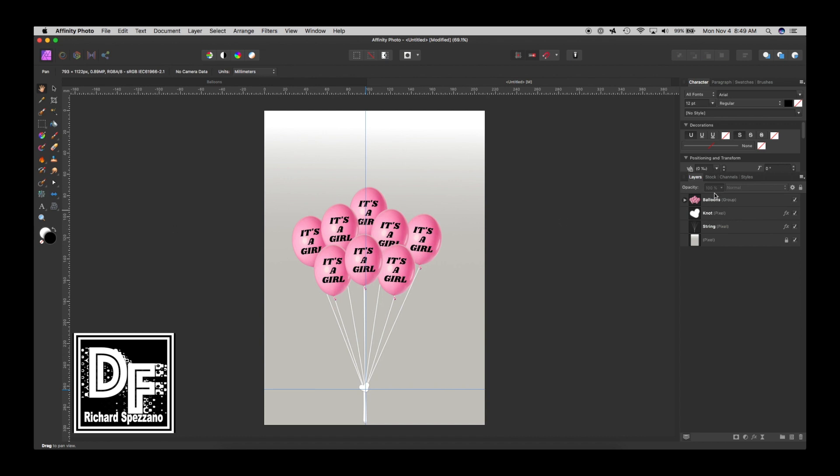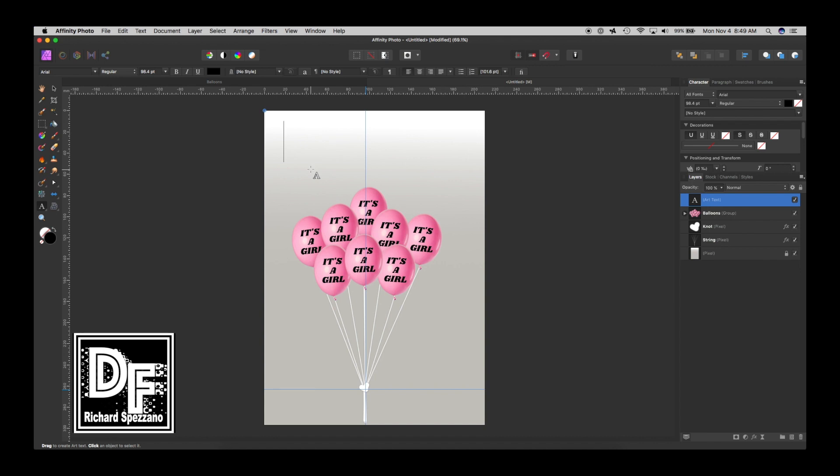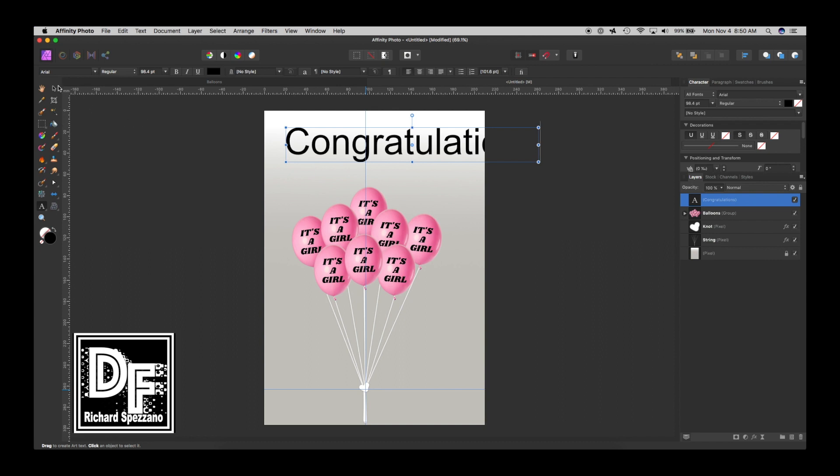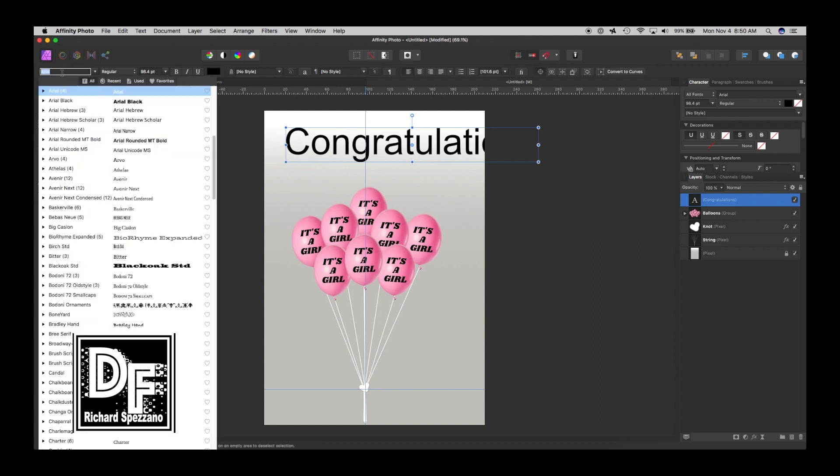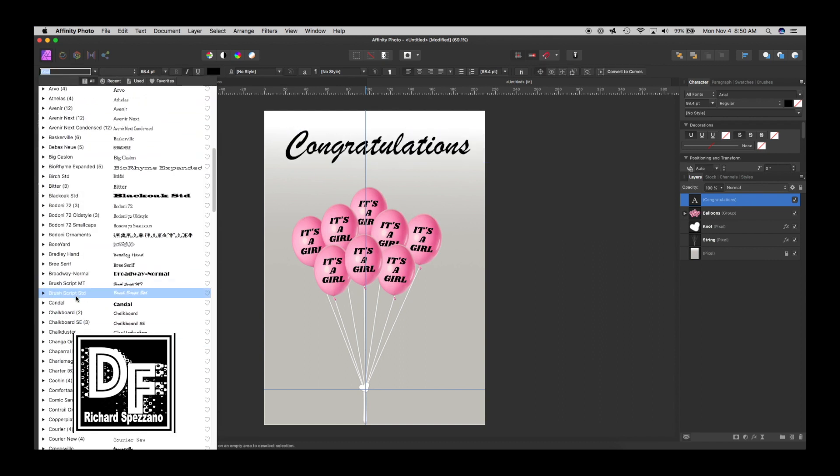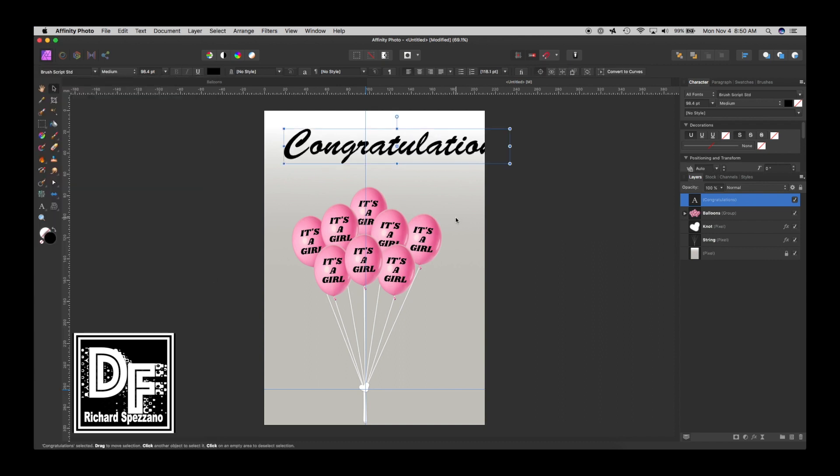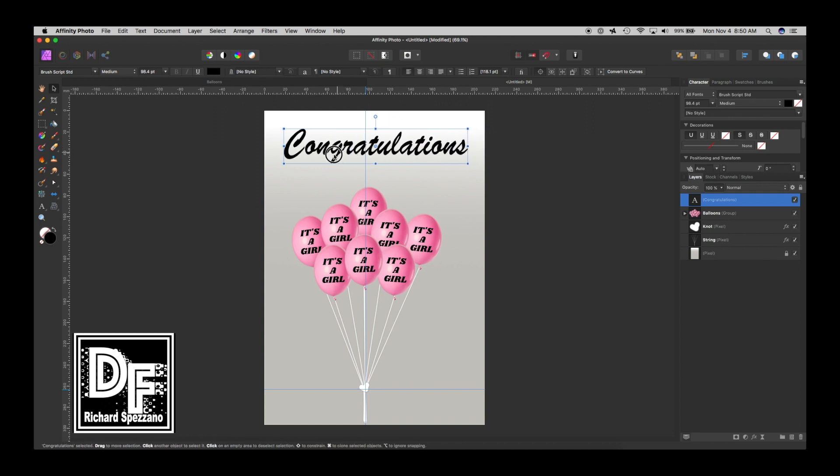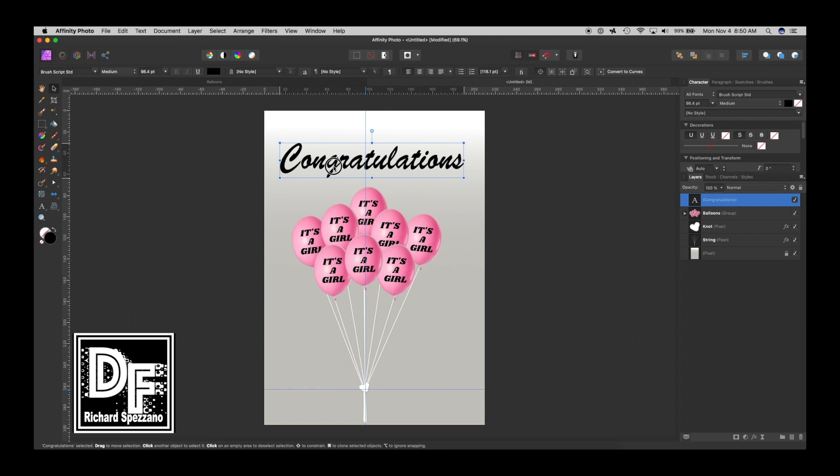So let's do this, we have string, and then we have knot K-N-O-T is right there, and this is our background, and that's our balloons. And then last I think on top I'm just going to type congratulations. And let's try maybe I think some kind of a nice script, I think that's okay.